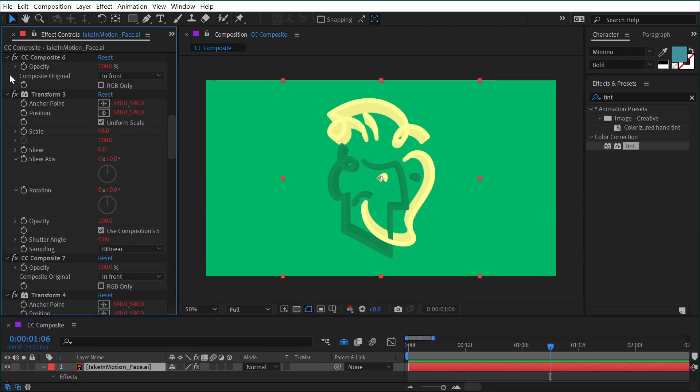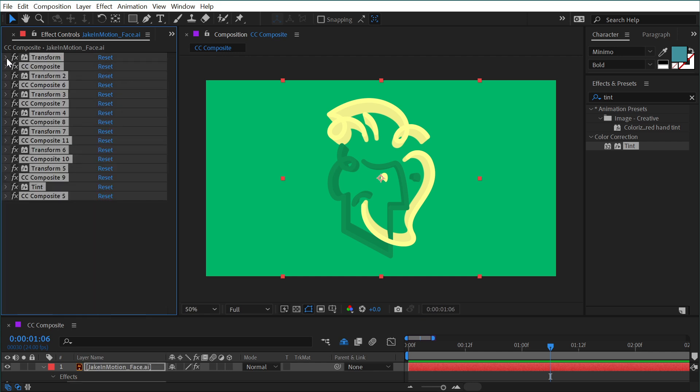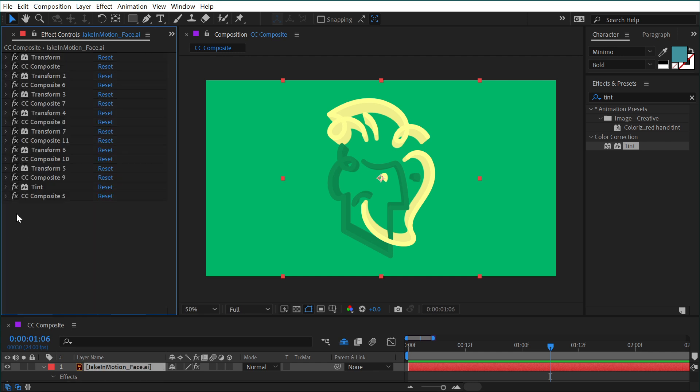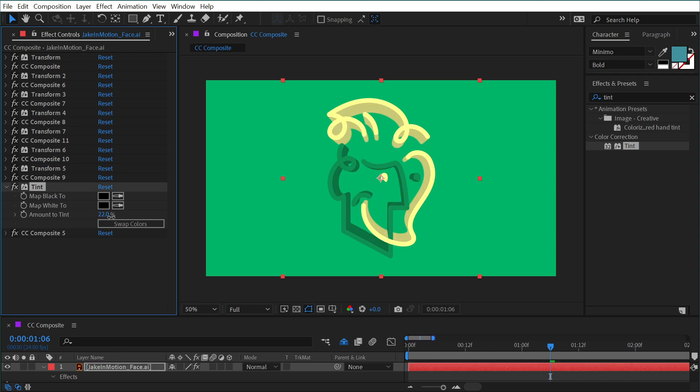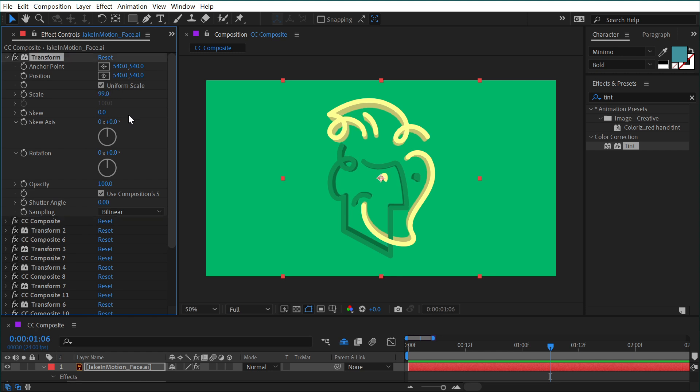And I'm just going to click in here, press Ctrl or Command A to select all and then twirl them all down. That way it can get just to the tint to adjust how much of that shading is happening. But remember, this transform and CC composite are the ones that are driving all of the duplicates. So if I go into that transform and say adjust the scale up to 99, then the extrusion is less.